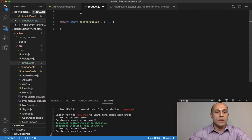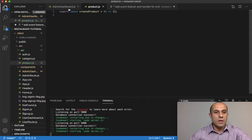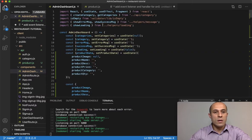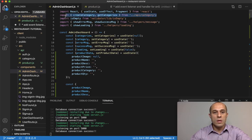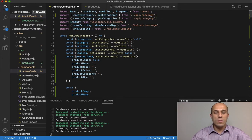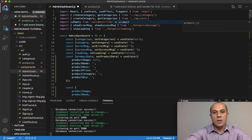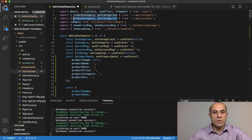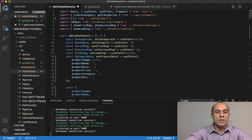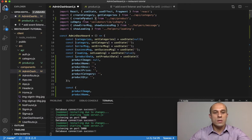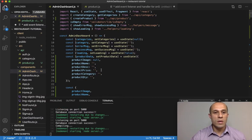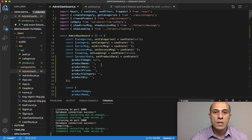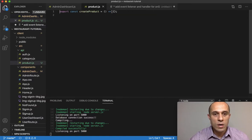Back in the admin dashboard, I'll copy the existing import statement, paste it below, and change the module from api/category to api/product. Then I'll destructure createProduct from that import so I can use that function inside the submit handler.